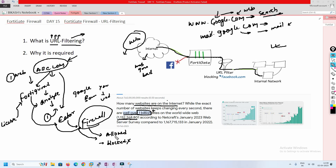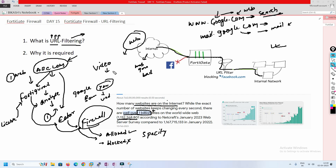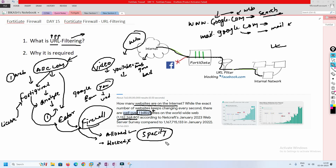If you have a licensed firewall, that category will be either allowed or blocked based on your configuration. You can also handle specific websites — for example, within the video streaming category there are many websites, but if you only want to allow YouTube and block the rest, you can do that as well. I'll show you during the practical demo how to configure it.